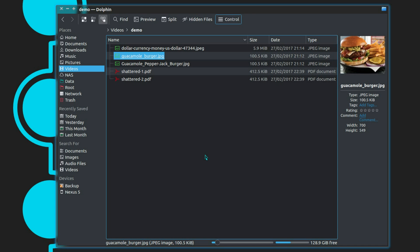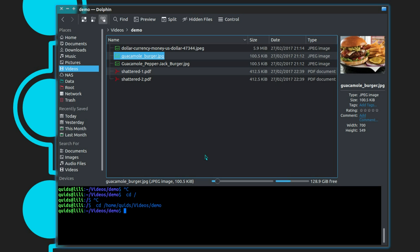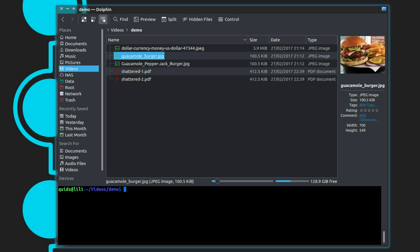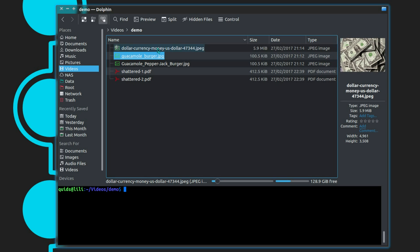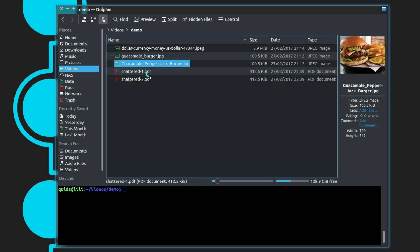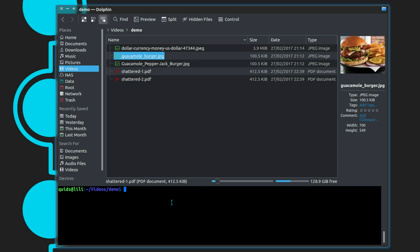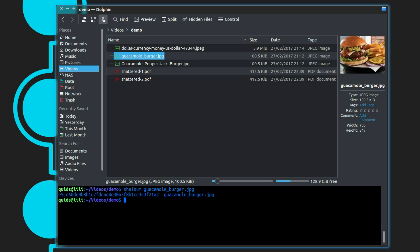What some Google researchers have managed is to create two files with the same hash value. Let me give you a little demonstration. I have a few images here as well as two PDF files. Let's go and calculate the SHA1 sum of this image I have highlighted — the guacamole burger.